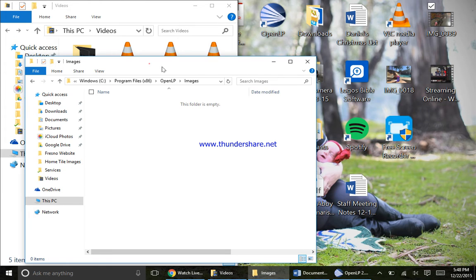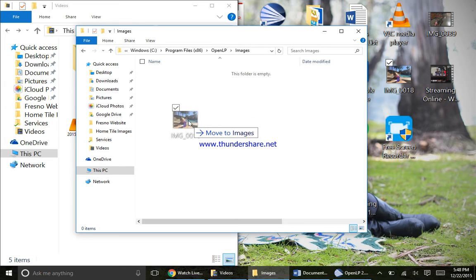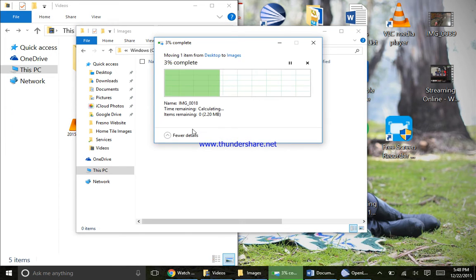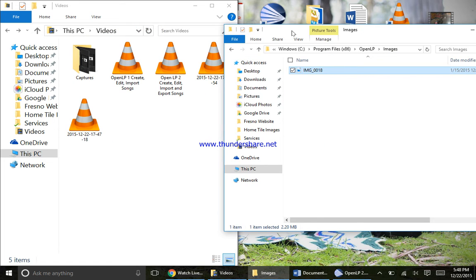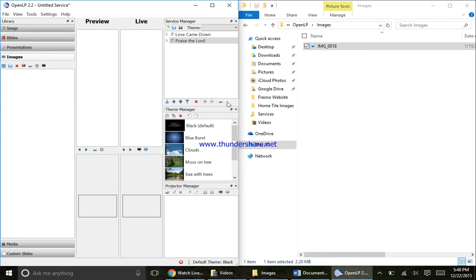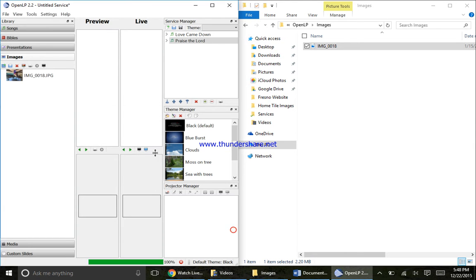Now I'm going to open up images - you can see there's nothing in images. I'm going to take this image here and move it to this folder. So first it needs to move to this folder. Now the image is in the folder. I can drag this to the side and open OpenLP back up. Now with images selected, I'm going to click the image, drag it over - you can see the plus sign there - let go, no group, and now I have my image there.